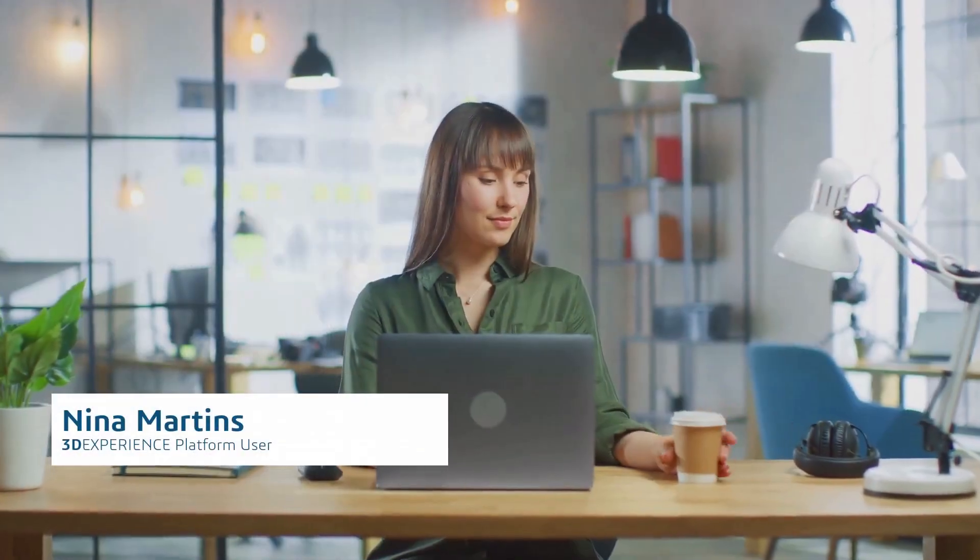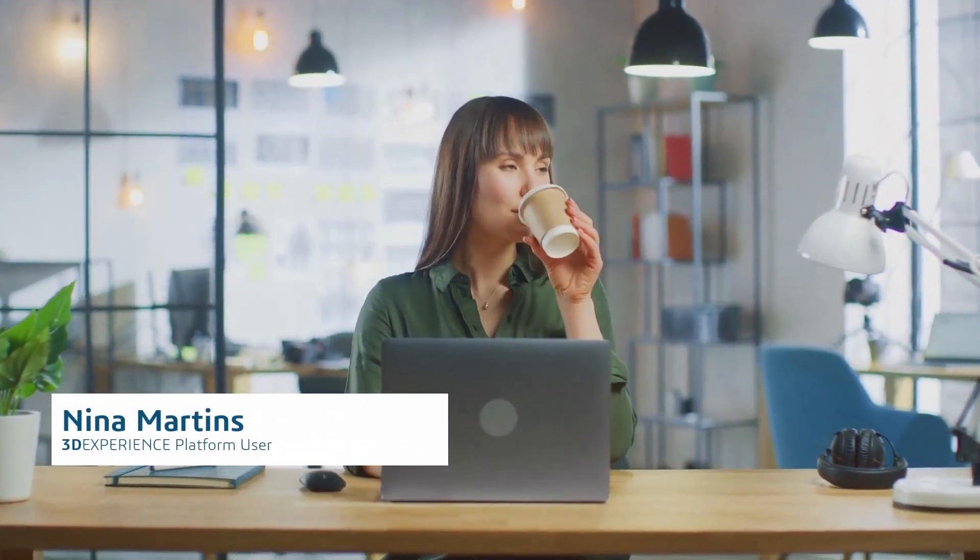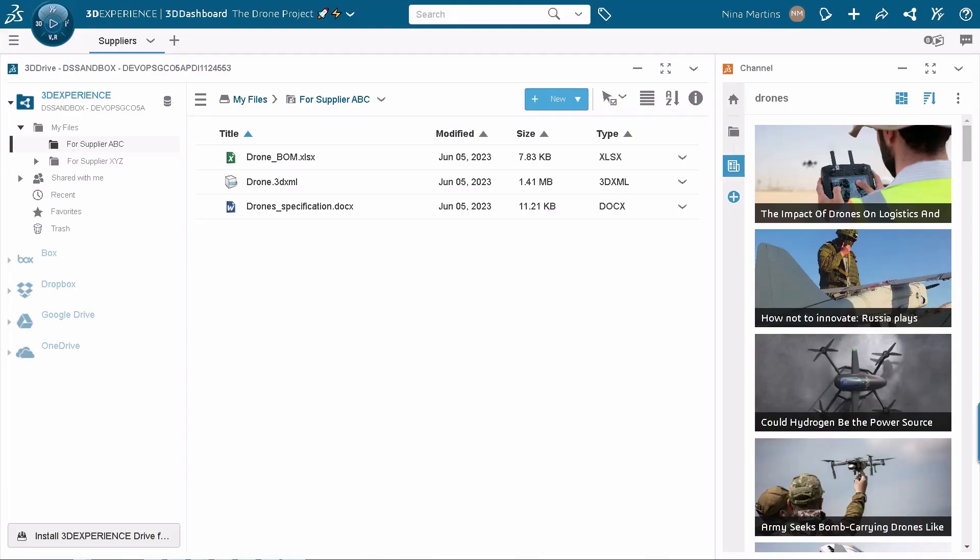Let's take the example of Nina Martins who works for a company and needs to share some content with one of her suppliers.